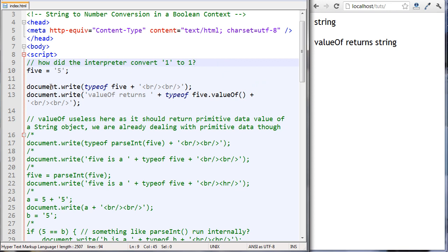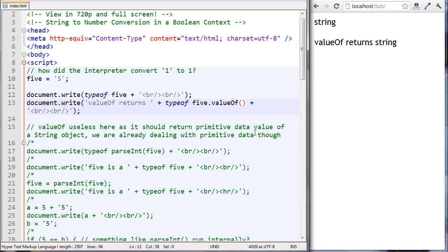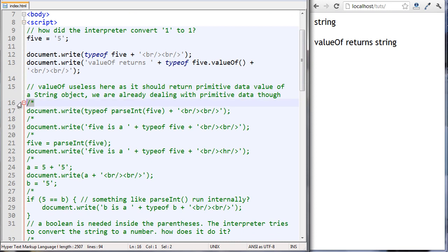We have a variable five set to the string 'five'. We're outputting its type, and then we're running the valueOf method on five and checking the type of that. We have a string in both cases. The valueOf method is usually used on objects to return the primitive data type, but here we're already starting with a primitive string, so it's useless in this situation.